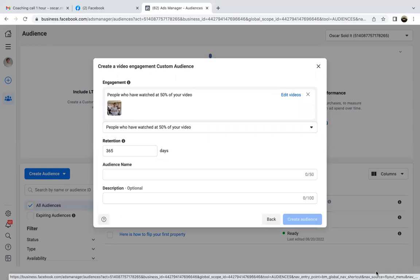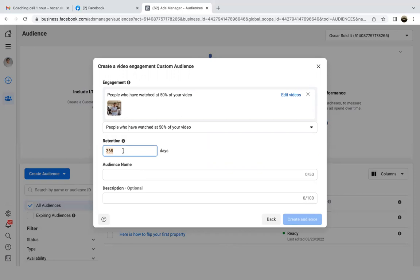For the retention, bring that way down. 30 days is good — you can go 45 days if you want, but typically you want it to be 30 days, because you don't want everyone in this audience. 30 days is already a long time — if someone saw your video once, 27 days ago, and now you're showing them another ad because they fit the 30-day criteria, what are the odds they'll really remember you?